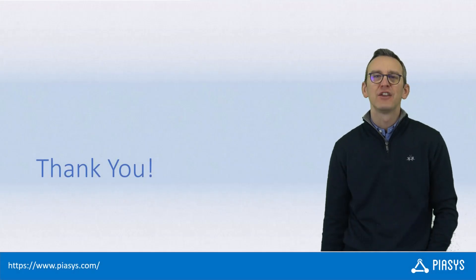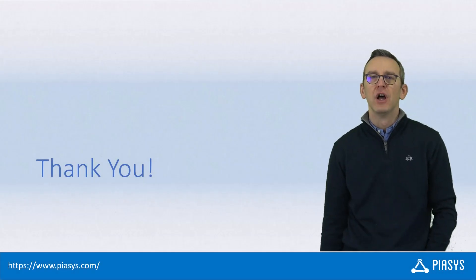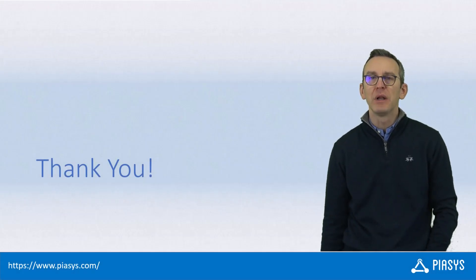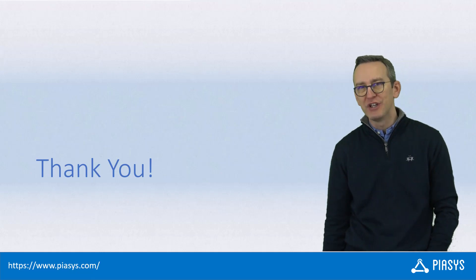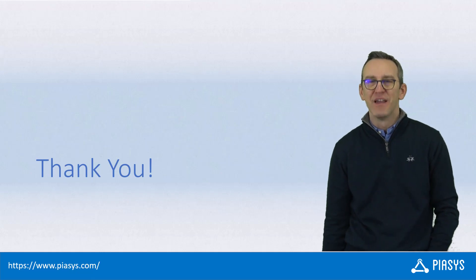Like always thank you for watching this video. I hope you found it interesting and I'm really looking forward to seeing you next week. Thank you.